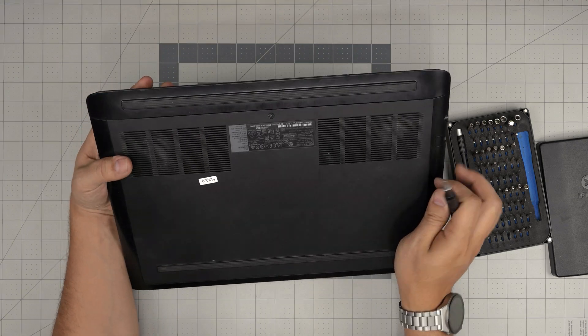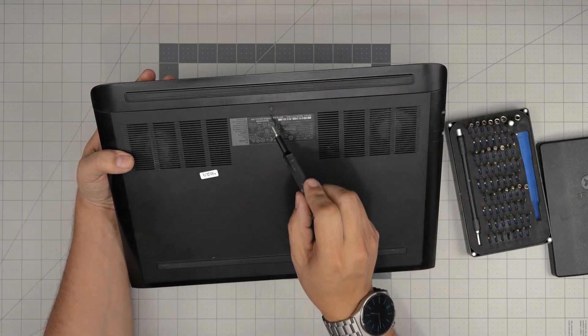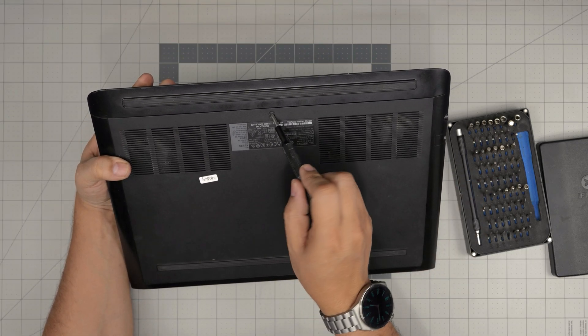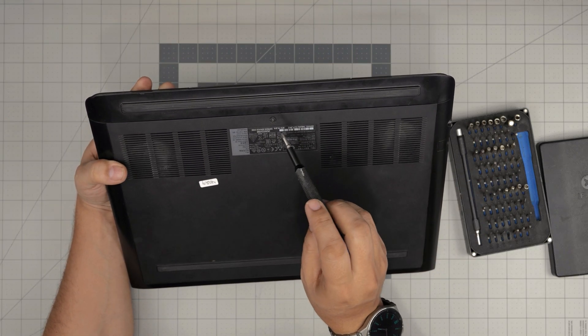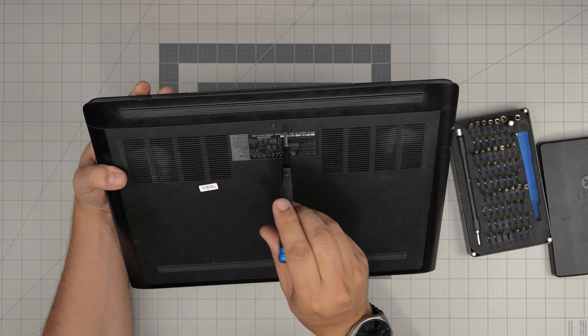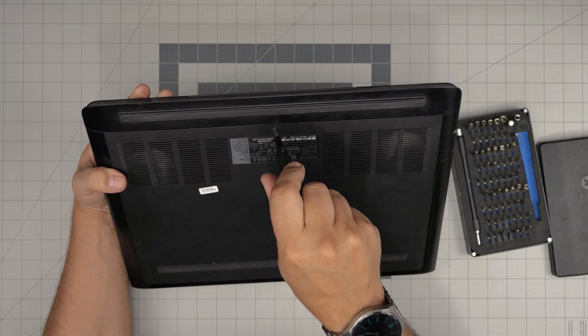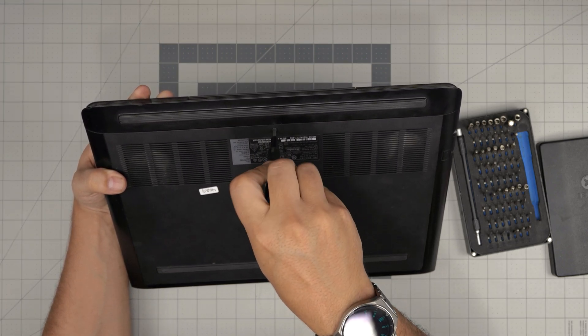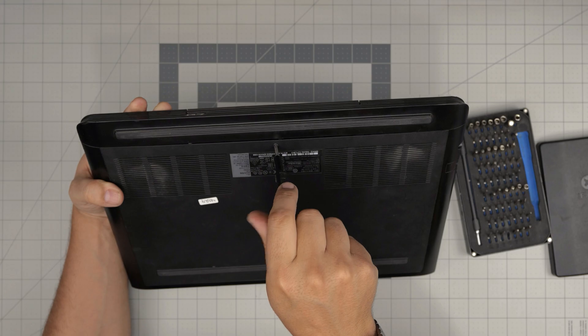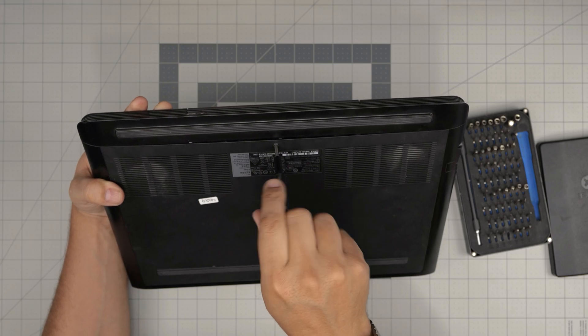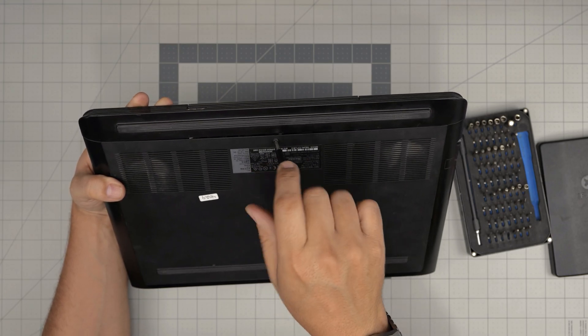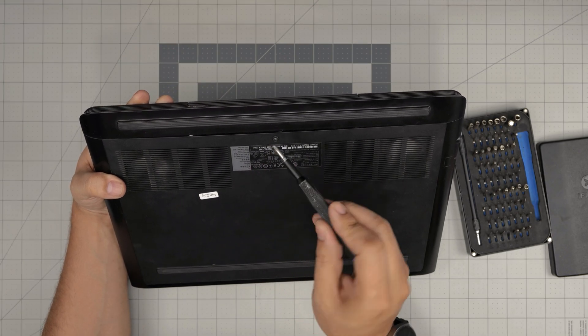This screw has something called a captive screw lock. The c-lock will prevent the screw coming out entirely but it does have a different purpose. The purpose of it is to push the cover away from the palm rest so it creates a tiny gap. I'll keep rotating and it makes a click and that's it.